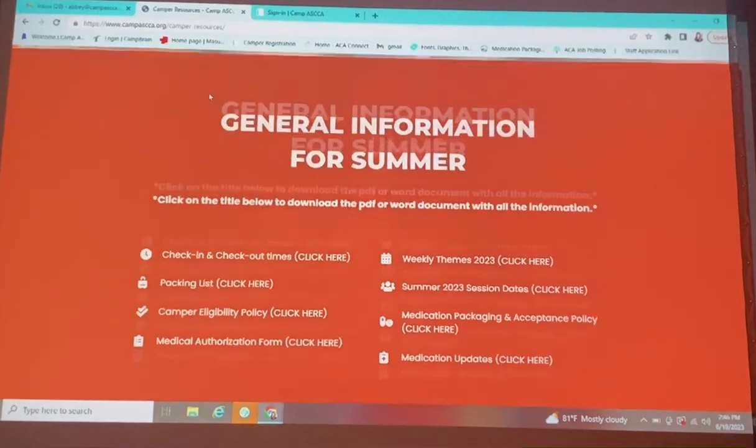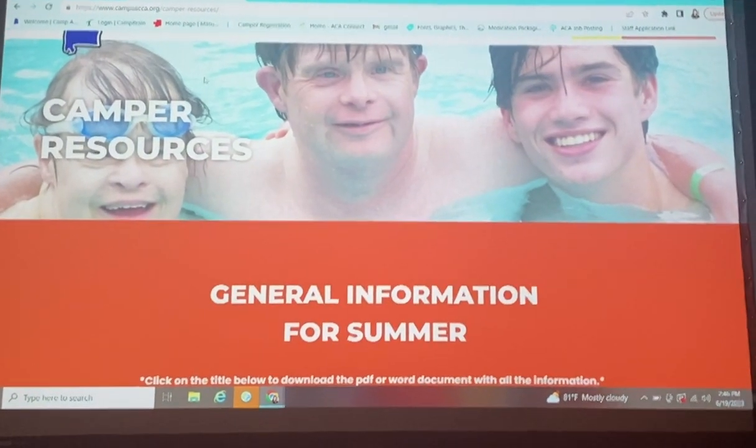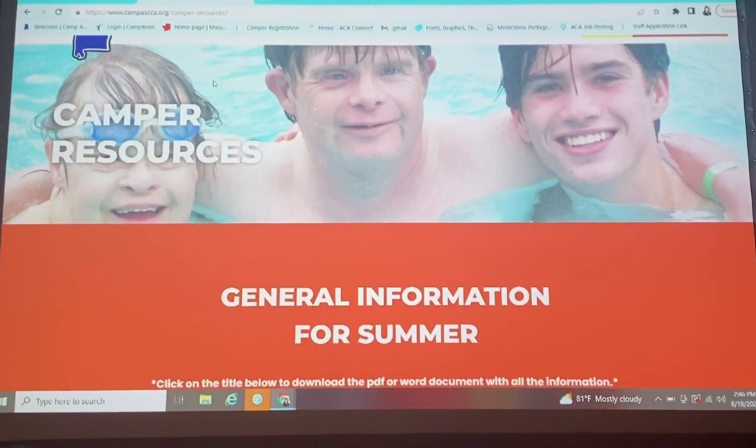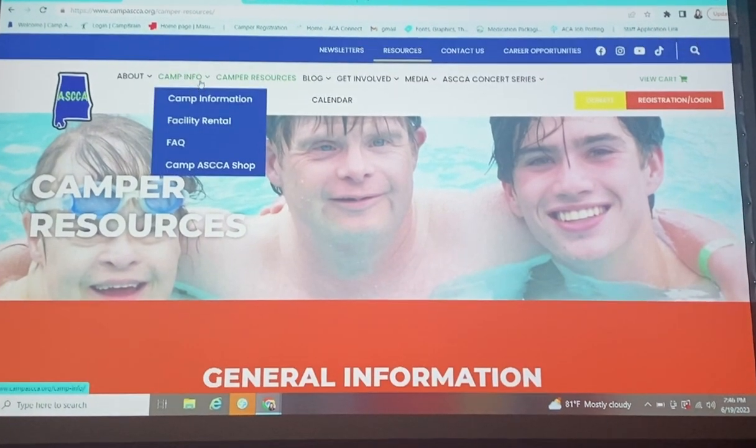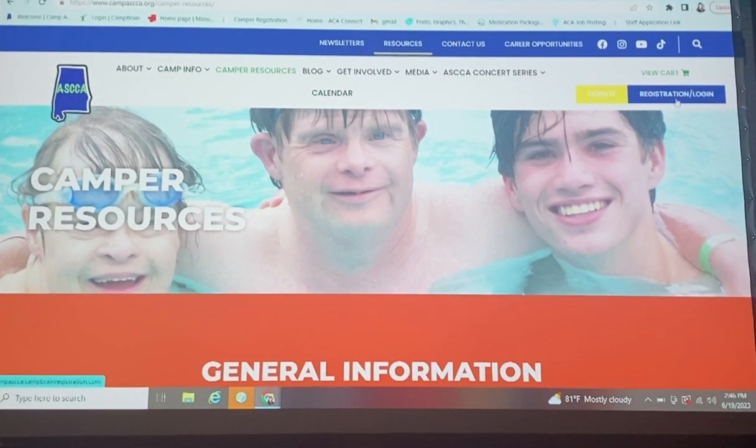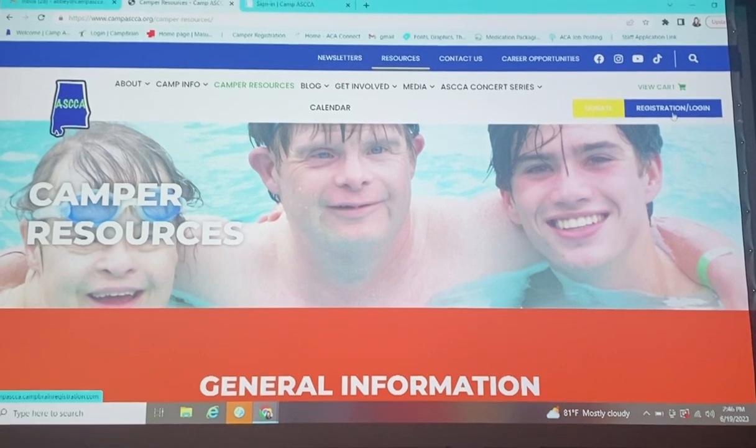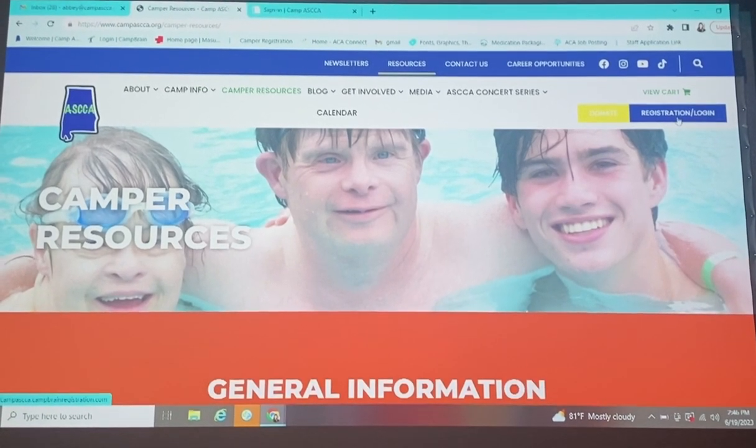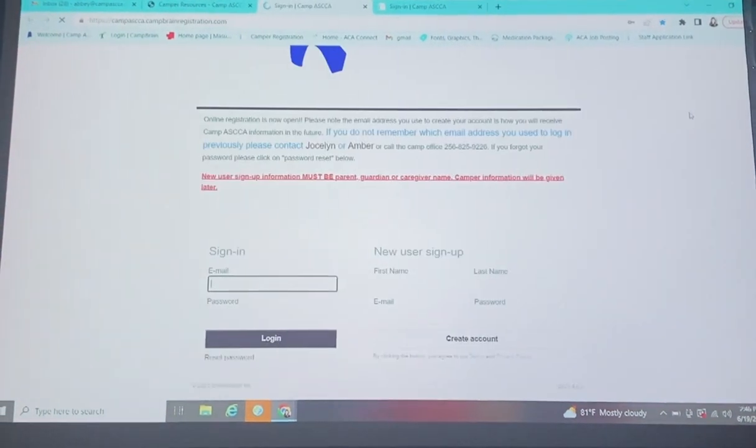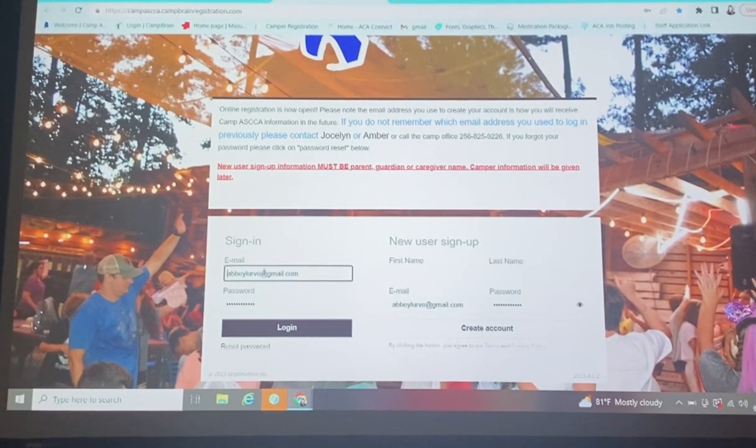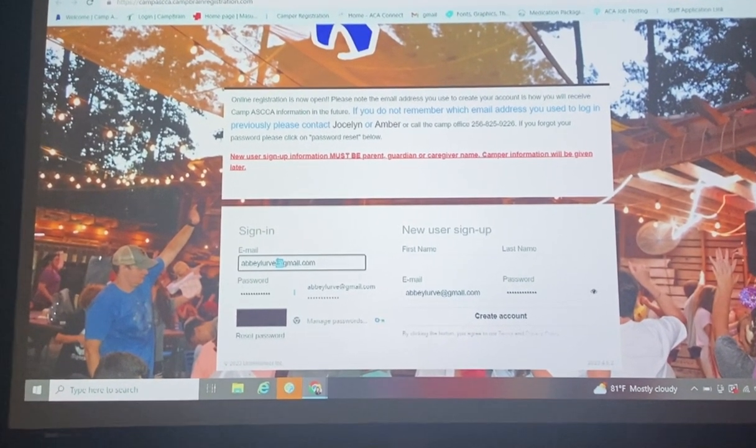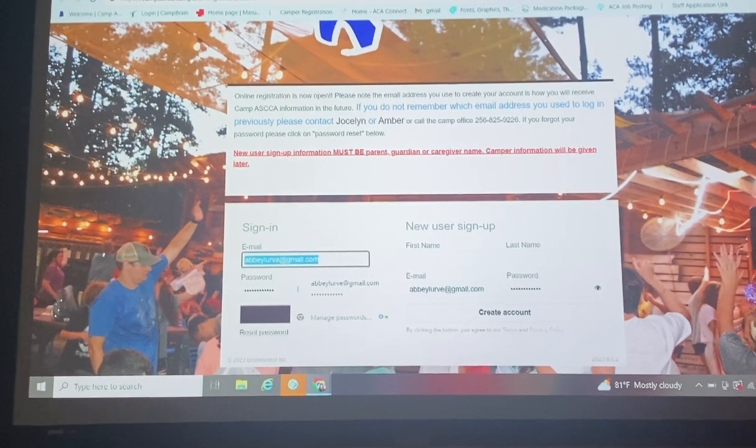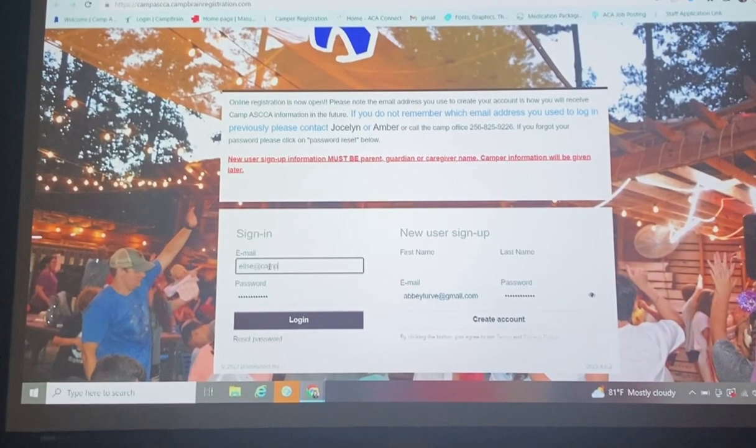Back to our website. You're going to come over here, and you're going to change medications. In the computer, you're going to come here to registration and log in, and you're going to click that. Once here, you're going to sign in using the sign-in that you used to register your camper.